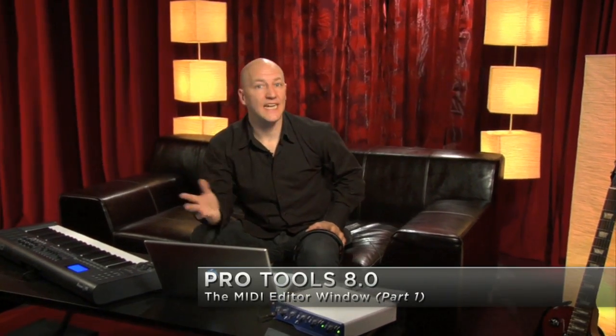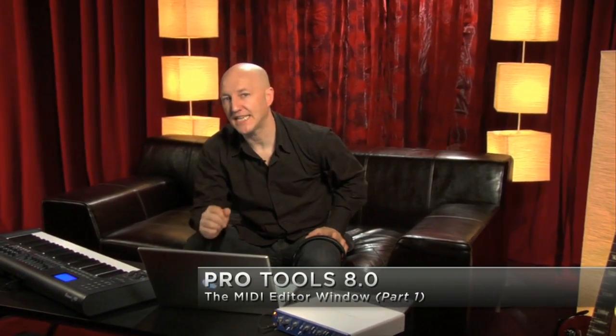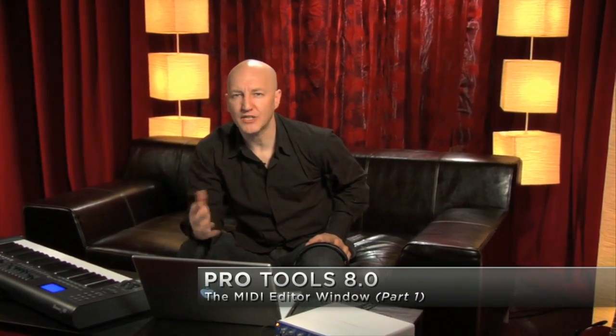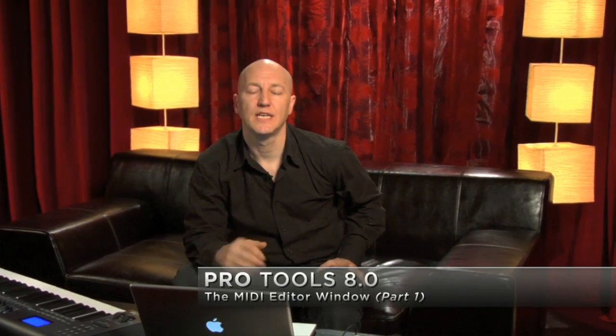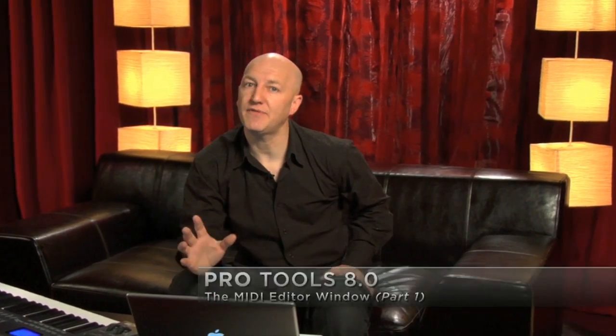Pro Tools 8 features a fully functional dedicated MIDI editor as well as some powerful scoring features. In this video I want to concentrate primarily on the MIDI editor. Let's take a look.